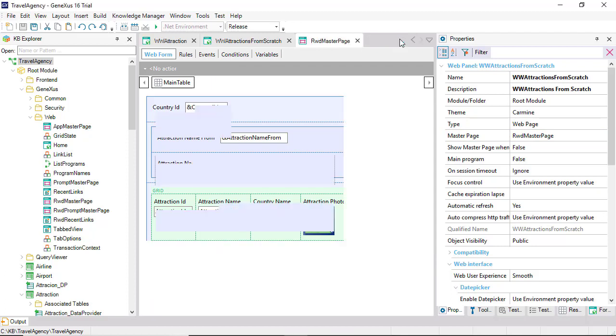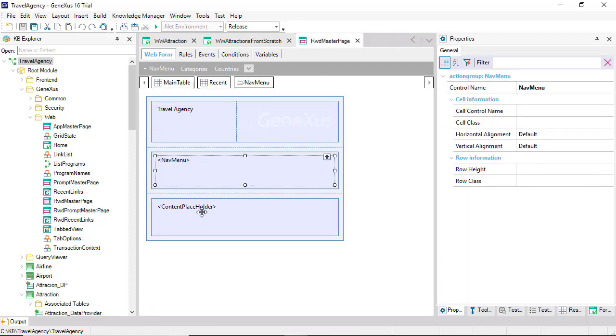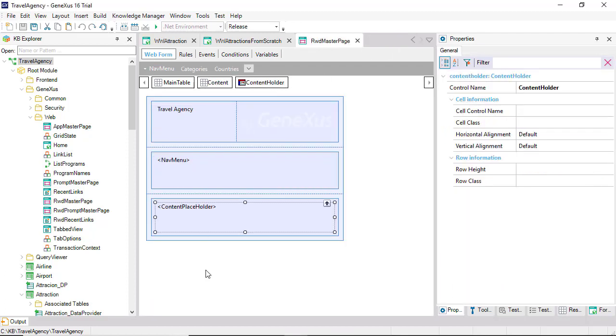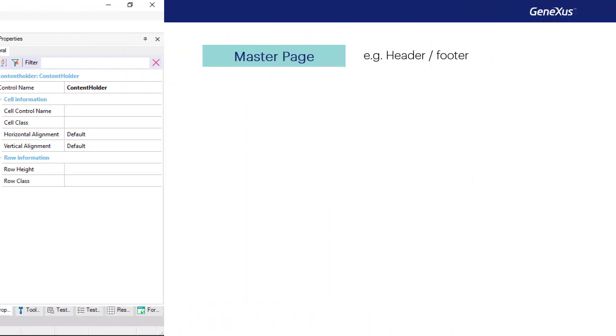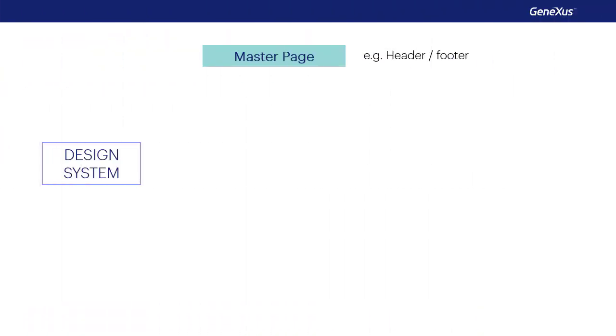Note that the master page contains this control, which indicates that this is where the content of each web page will be loaded. So, GeneXus already offers a master page object to centralize what will be the common information that we want all pages to share.